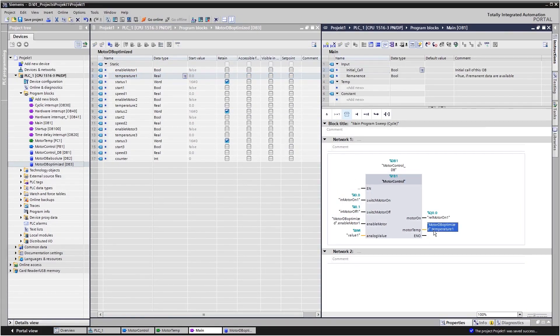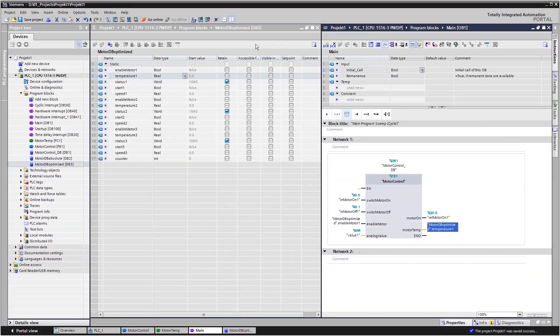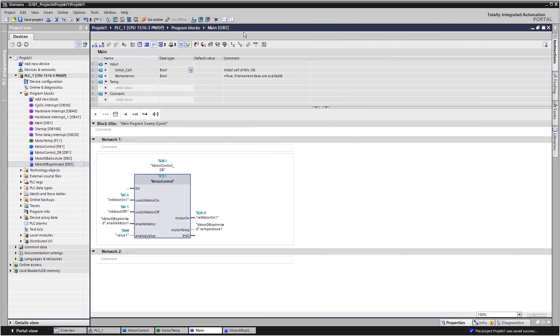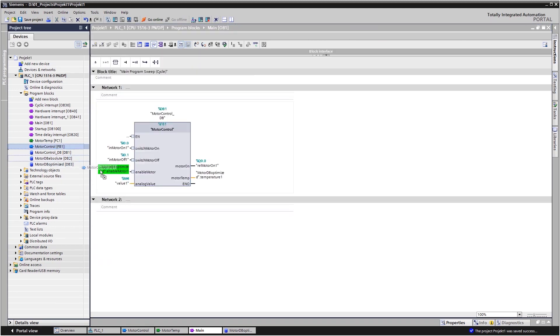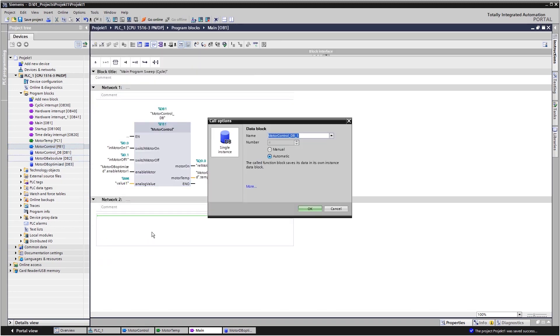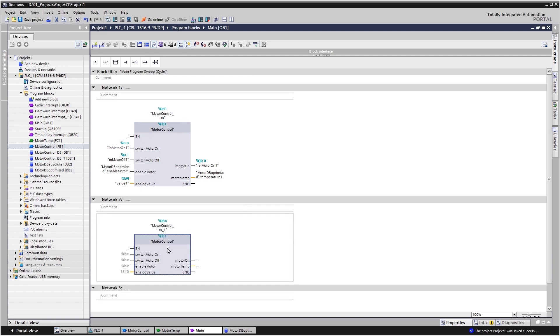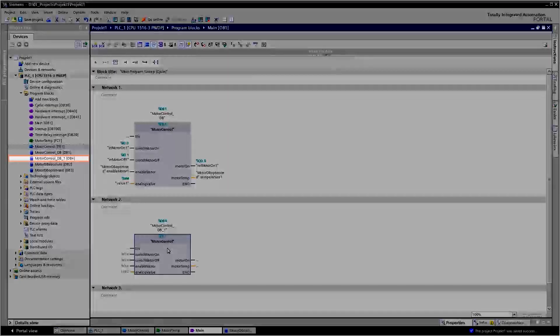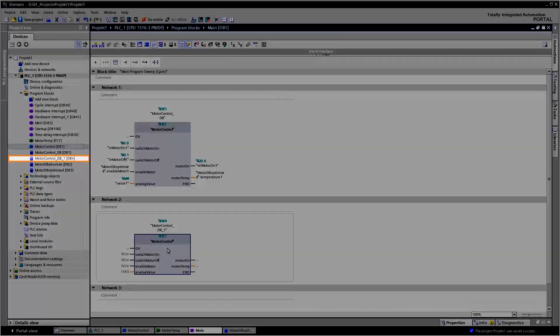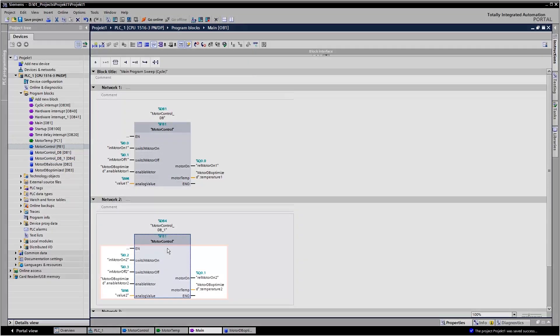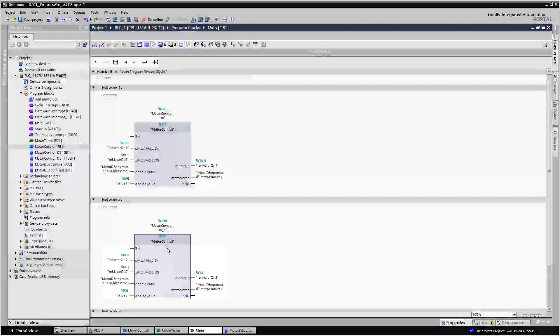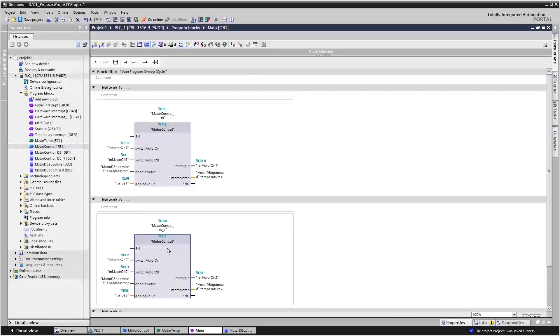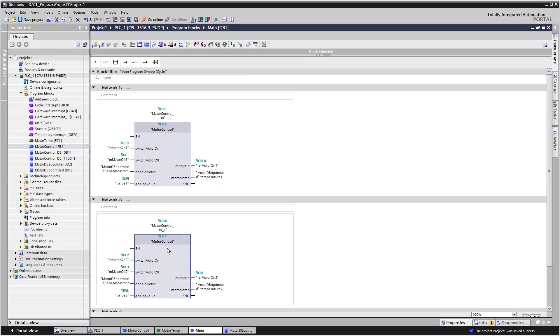The function block only physically exists once in the CPU memory, but can be called up any number of times in the program by an individual instance data block. The assignment of the interface alone selects a specific motor. The block program or its function remains unaffected.